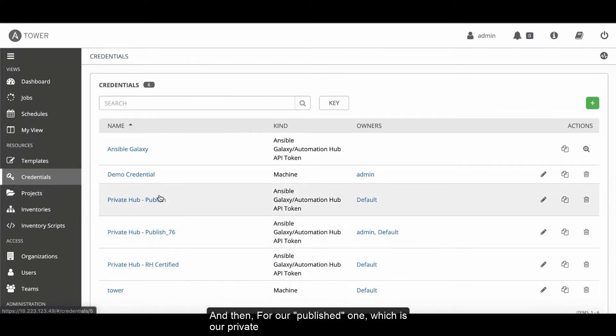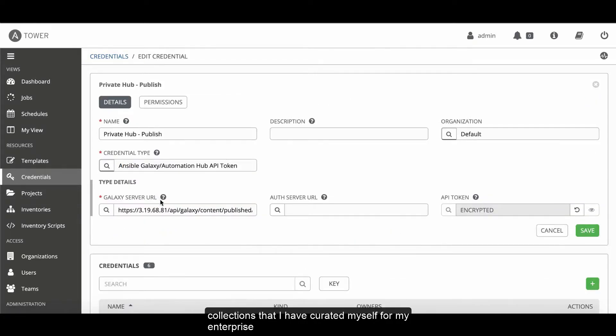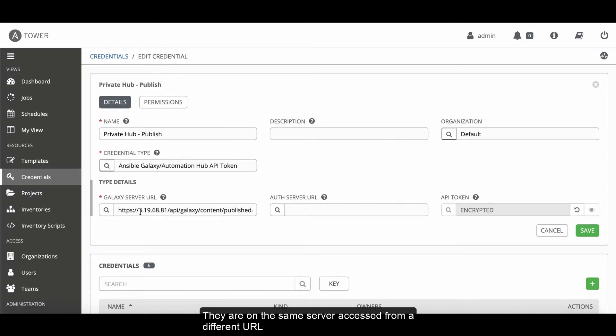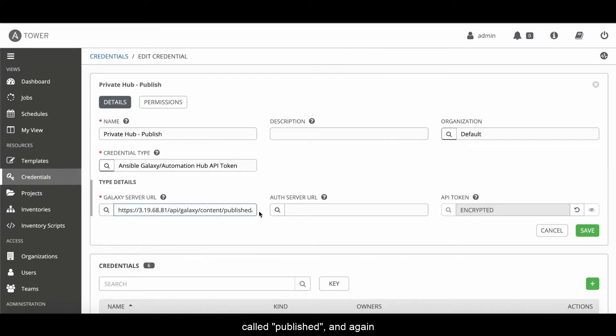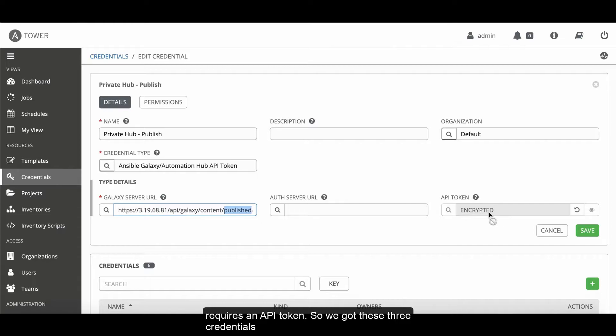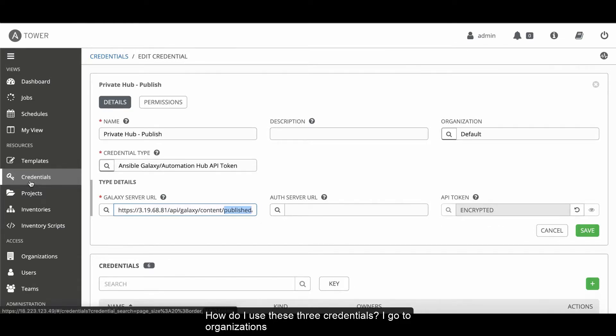And then for the published one, which is our private collections, these are collections that I've curated myself or my enterprise. They're on the same server, but they're in a different URL called published, and again, requires an API token. We've got these three credentials. How do I use these three credentials?